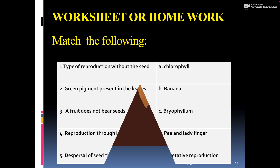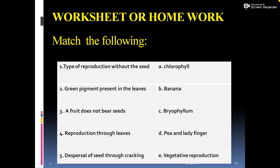It is clear to all of you how dispersal works and how birds, animals, and human beings are responsible for the dispersal of seeds. I think it will be very clear to you, and if you have any problem or confusion, you can consult with me directly.